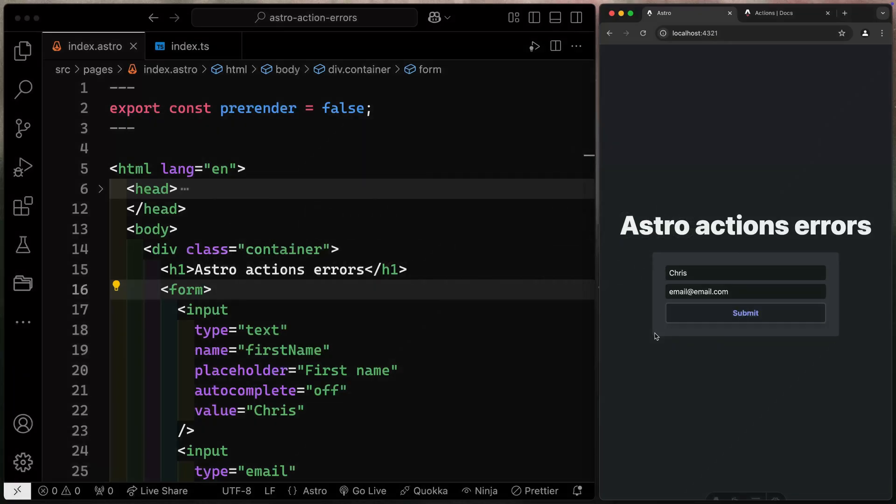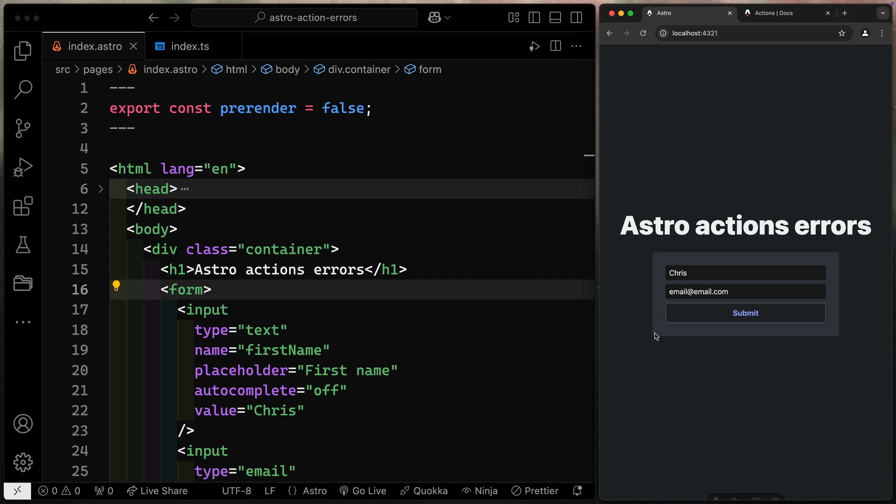Hey, what's up? My name is Chris, and welcome to Coding in Public. Alright, so let's go ahead and get started here talking about Astro Action errors.